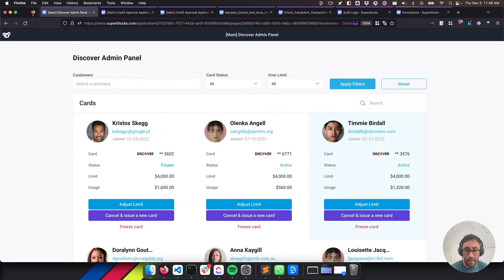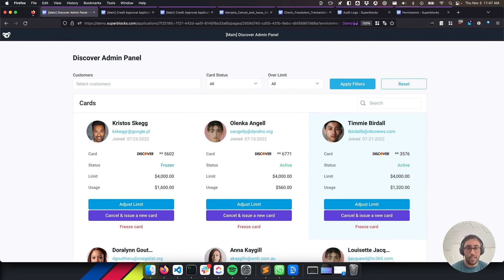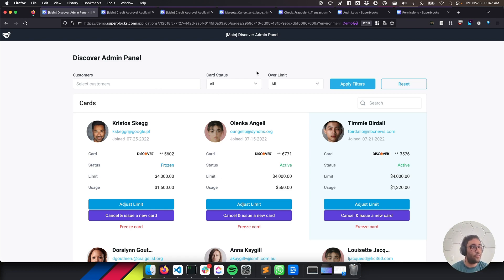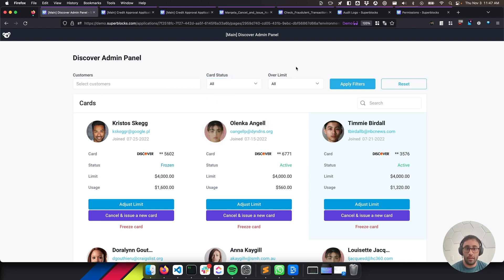If you remember Payhawk, one of the customers I mentioned, they manage all of their customer operations through Superblocks. Things like canceling, freezing, or adjusting limits on credit cards, and they're using an application in Superblocks pretty similar to this one. They need to view all of their cardholders, filter by status of what's going on, filter by limit, and be able to update all sorts of things.